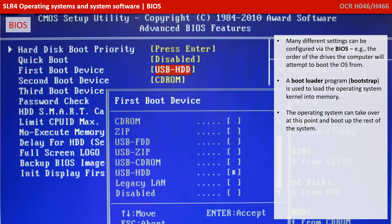There are many different settings that can be configured via the BIOS. For example, we can see here the order of drives the computer will attempt to boot from. Typically, your computer will try and boot from the hard disk. But what if your operating system or hard disk has become corrupted? Well, from the BIOS, you could ask the computer to first boot off an external USB port or an optical drive, thus allowing you to attempt to recover the computer.